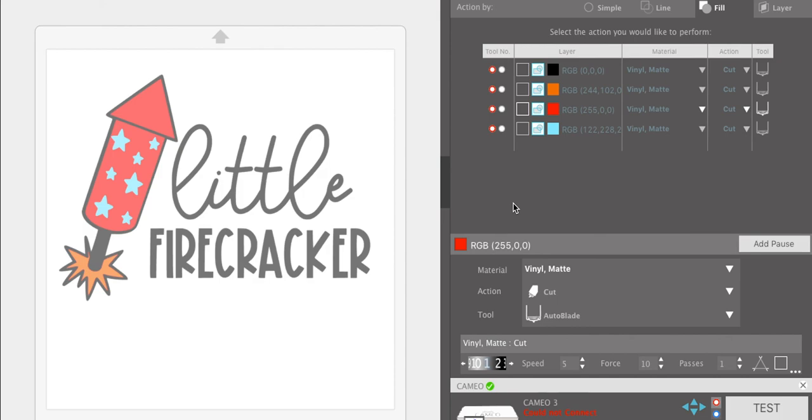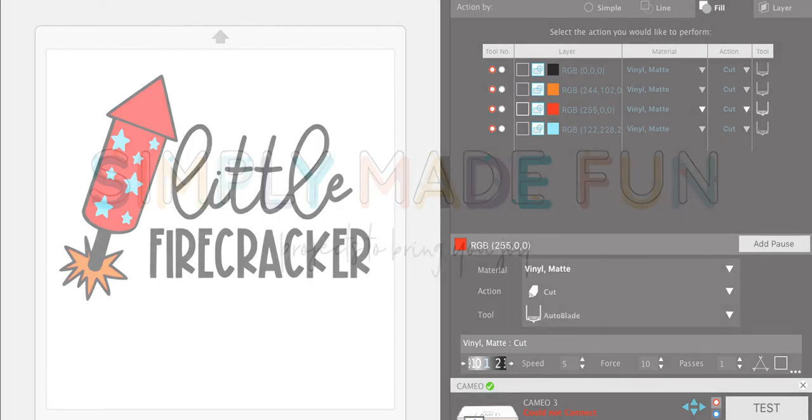You can do this with SVG or PNG. Those are the two that I like the most. I highly suggest using SVG files if you can. So if you have any questions, just let me know and I hope you guys enjoyed this video. Thanks.